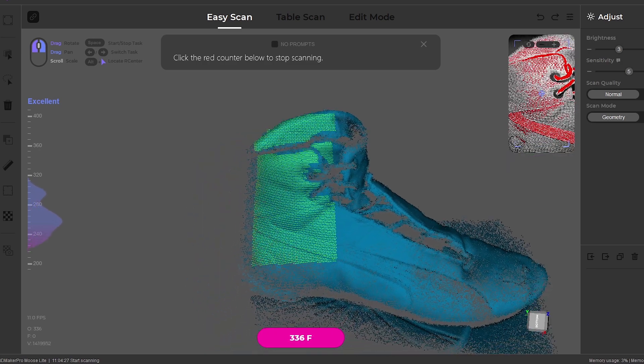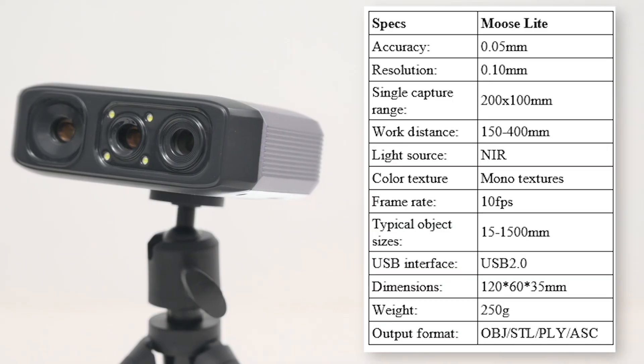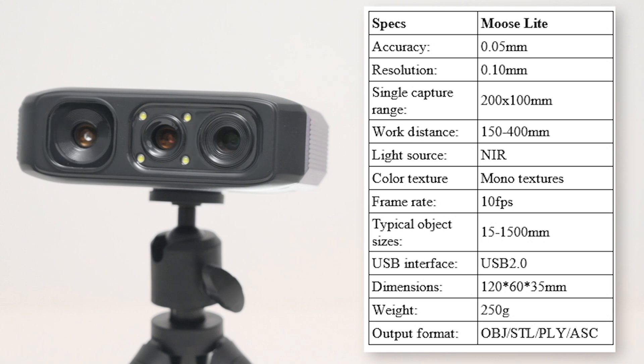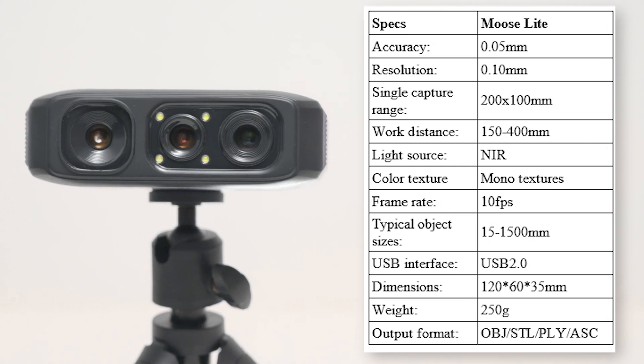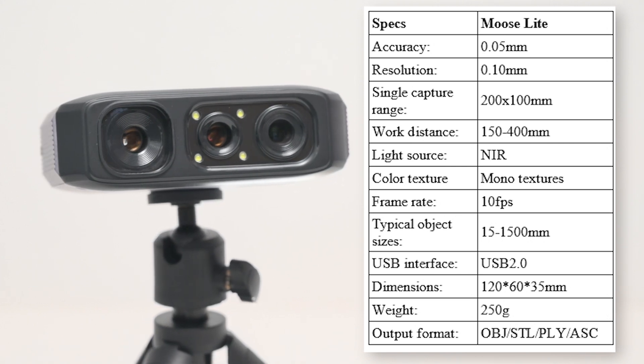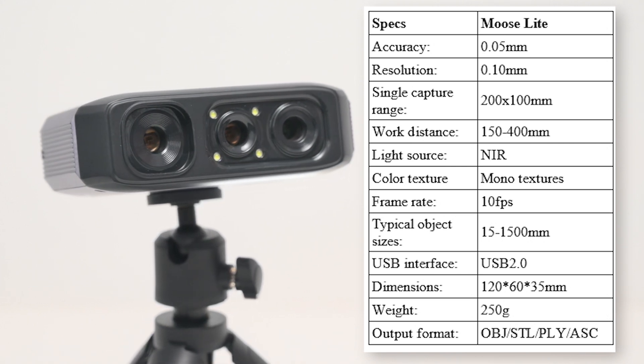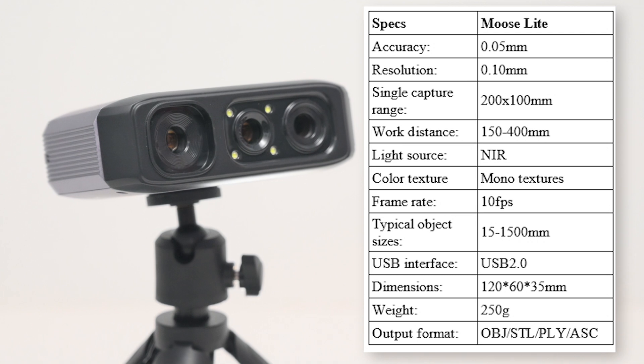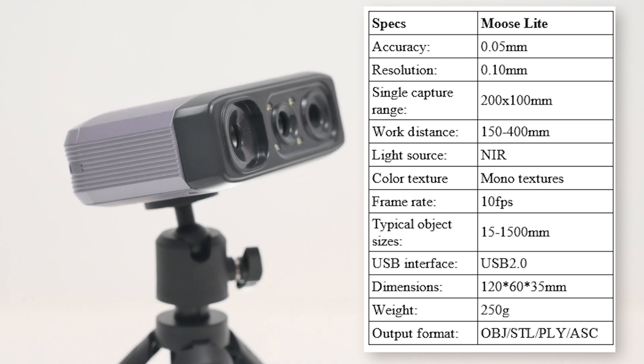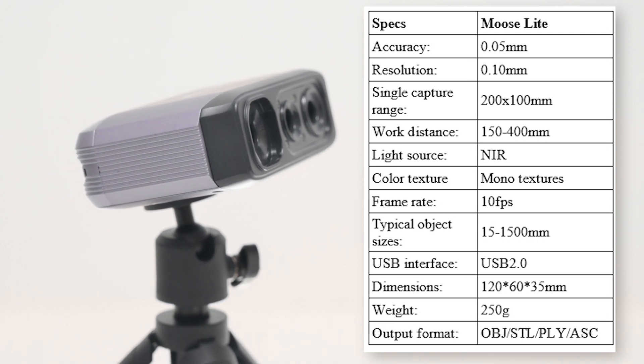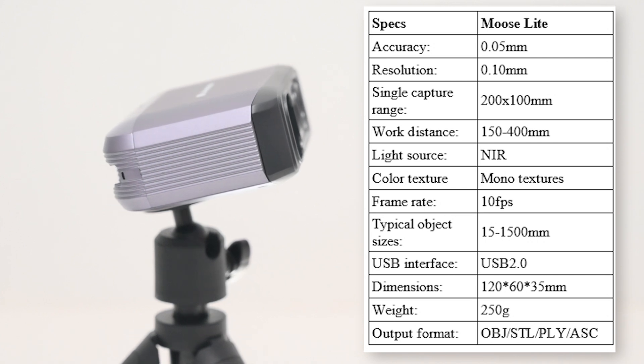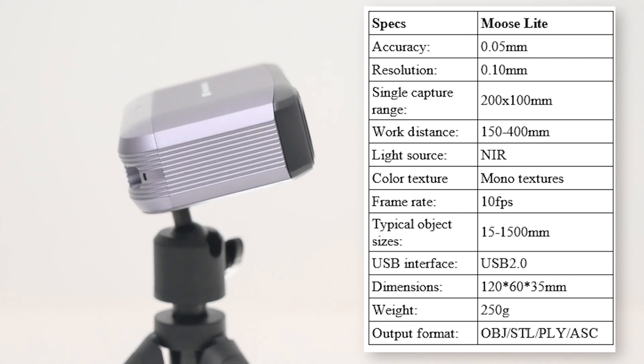Let's start with a few quick specs. The Mooselite 3D scanner is a compact, lightweight 3D scanner that weighs in at 250 grams. And it has the ability to capture objects with a 0.05mm accuracy and a 0.1mm resolution.